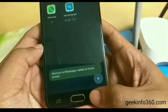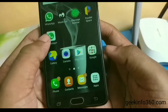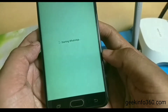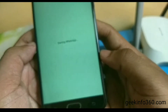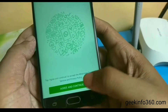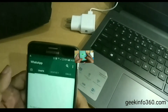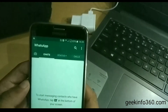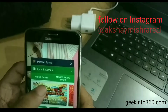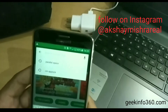You have now created the shortcut. Create a new account with another number, or you can also create the account with the same number. After creating the account, your new WhatsApp is ready. Now open the Play Store and download Parallel Space Themes.